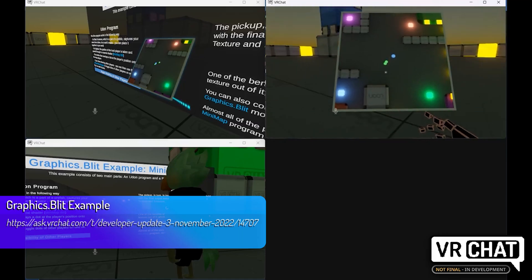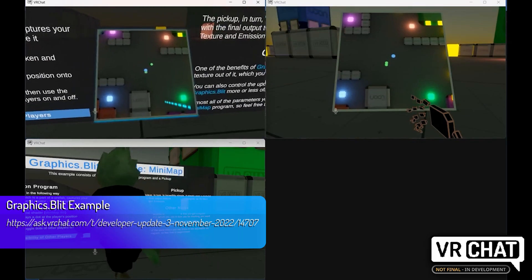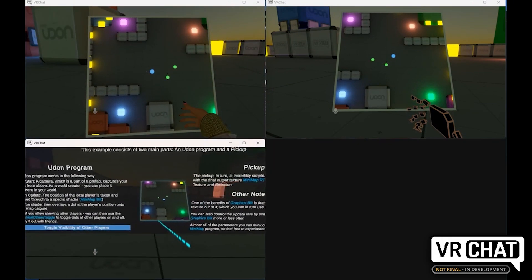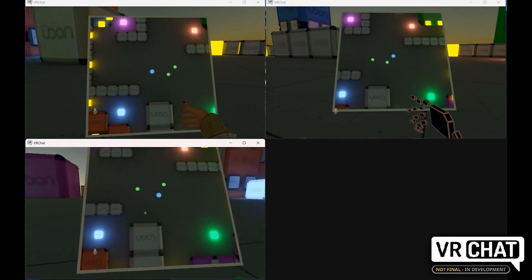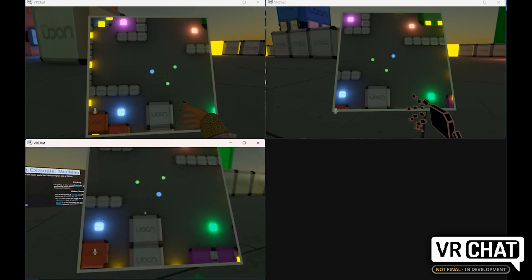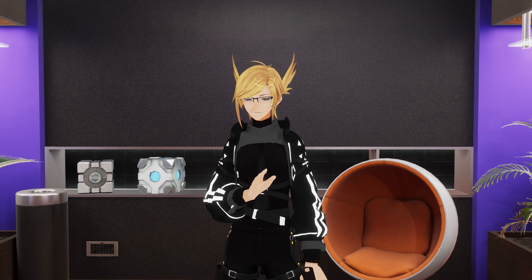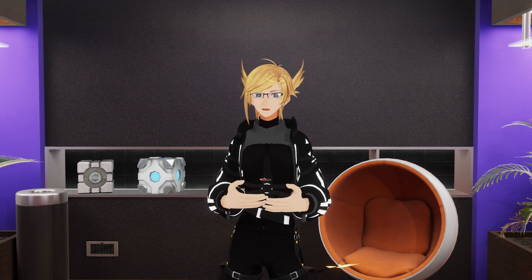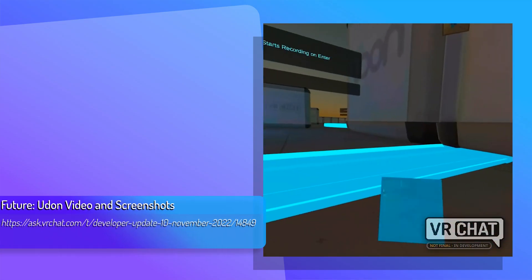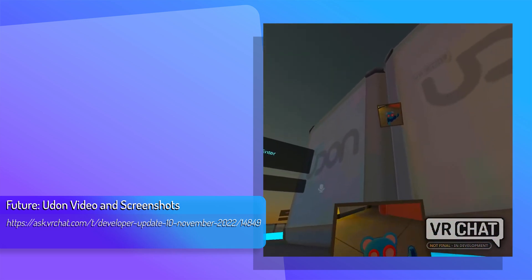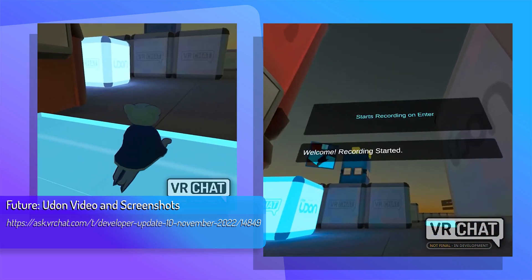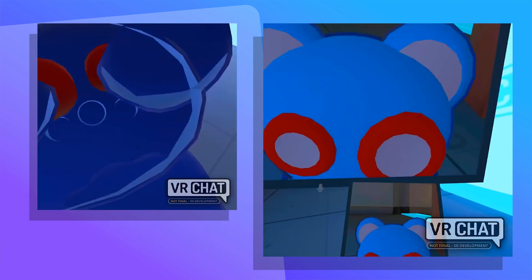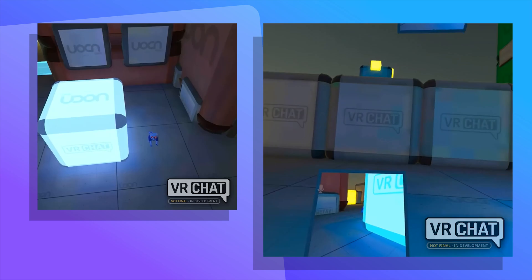Now for November, we got an example for graphics.blit added into the SDK so you can actually have an idea of how to use it if you're starting out. They set up a minimap prefab that you can see where people are as a dot moving around in your scene. They also exposed a few other functions than just Blit, but they're a little bit obtuse and more for Audio Link stuff. November also got the announcement of the Udon Video and Screenshots feature, which is basically a future feature where you'll be able to record and save video and images just in your world with Udon.